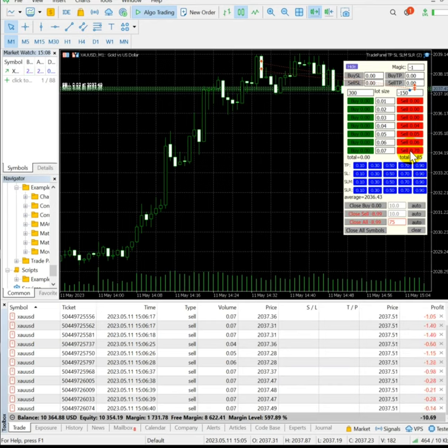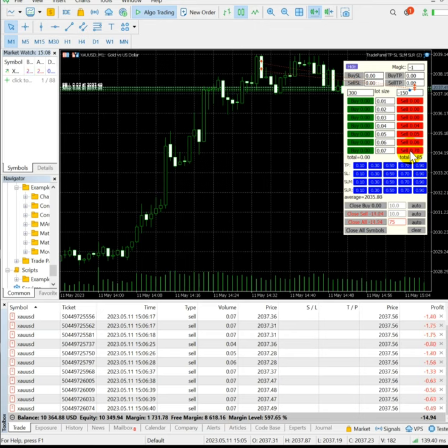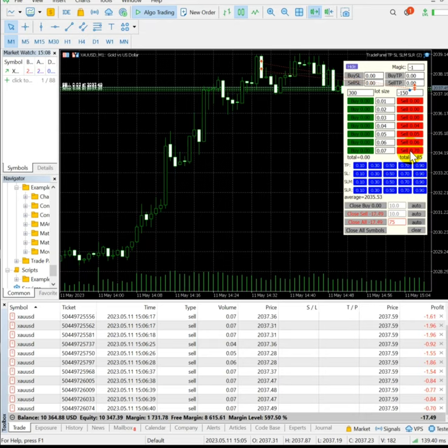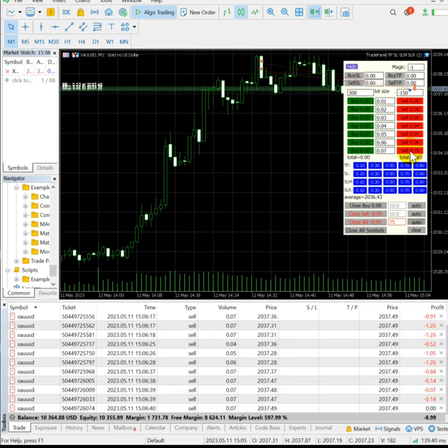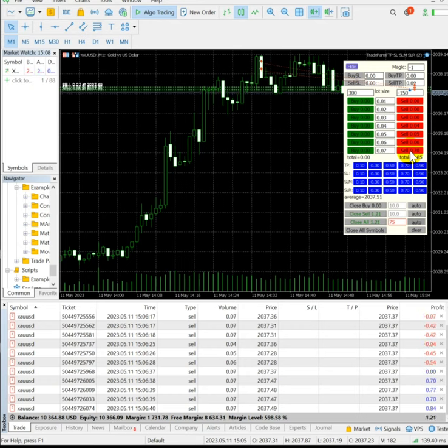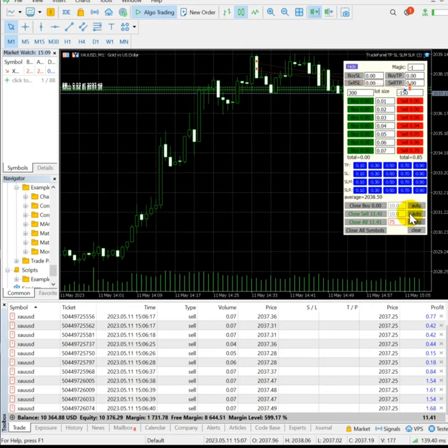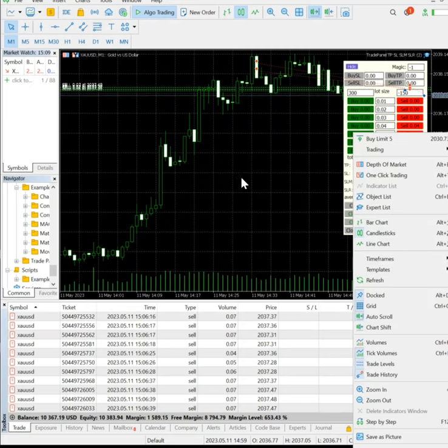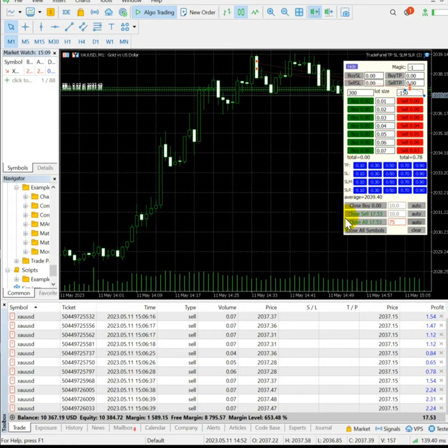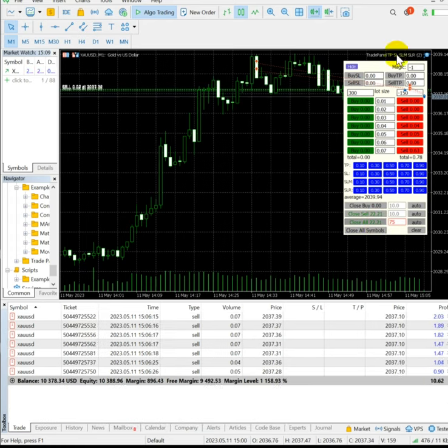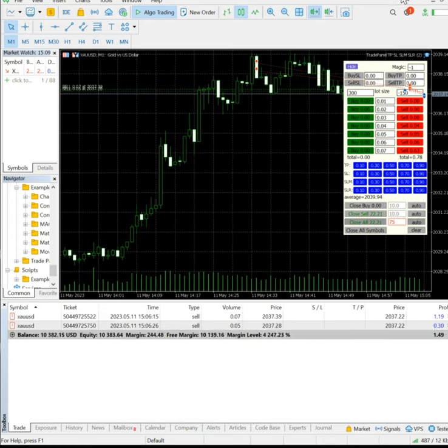Again $10 loss is going on. Now almost $10 to $11 profit is running right now and we'll book the profit manually. Yes, $22 profit is booked using this trade panel.